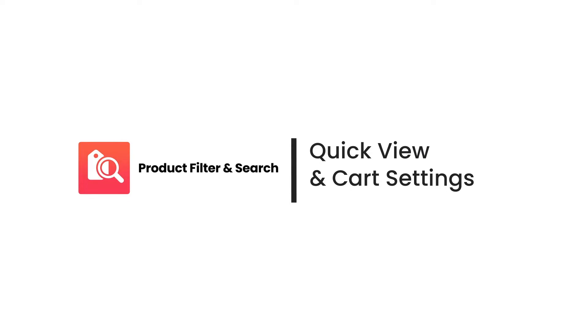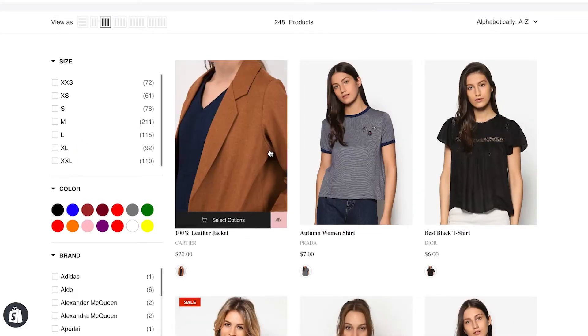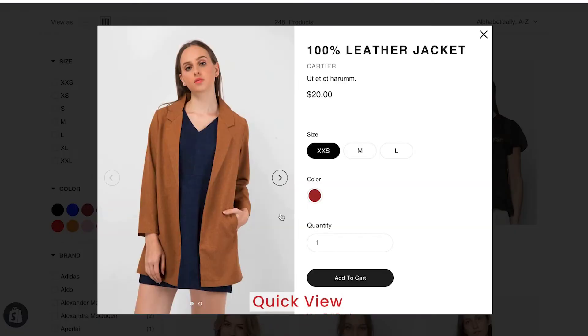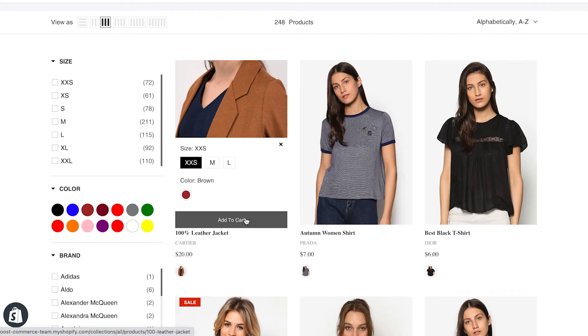Hello everyone. Welcome back to Boost Product Filter and Search tutorial video series. Today, let's discover a new feature of the theme: Quick View and Cart Settings.